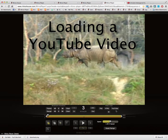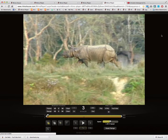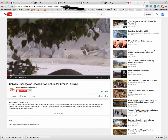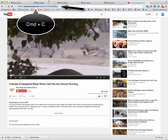In this clip, I'll show you how to load a YouTube video into Rhino Player. Let's go to a YouTube page and copy the URL link using Command C or Control C.